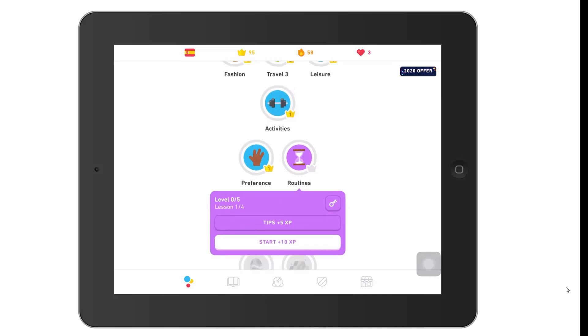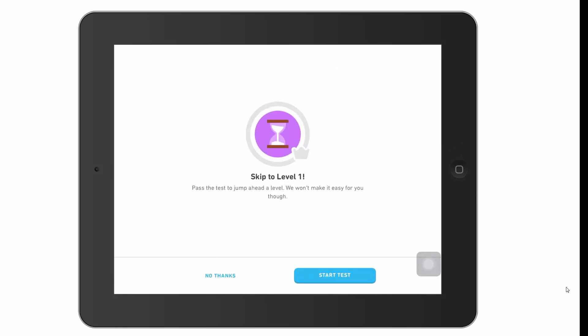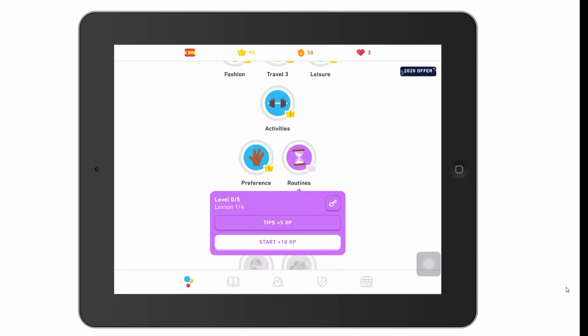The lesson is going to be very easy to begin with and get more difficult. If you're a little familiar with the language, you can click the key icon to test out. As a free user, you can skip from level zero all the way to level one just by testing out. I don't usually do that, but I did today just in practicing for this video.